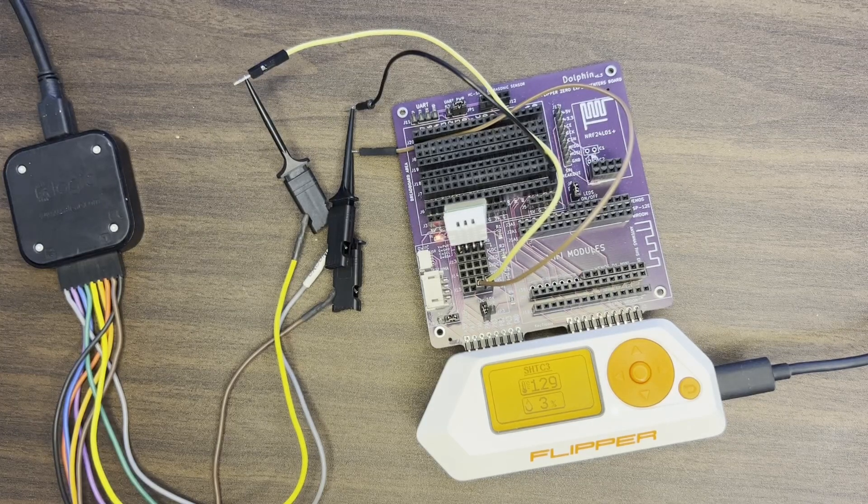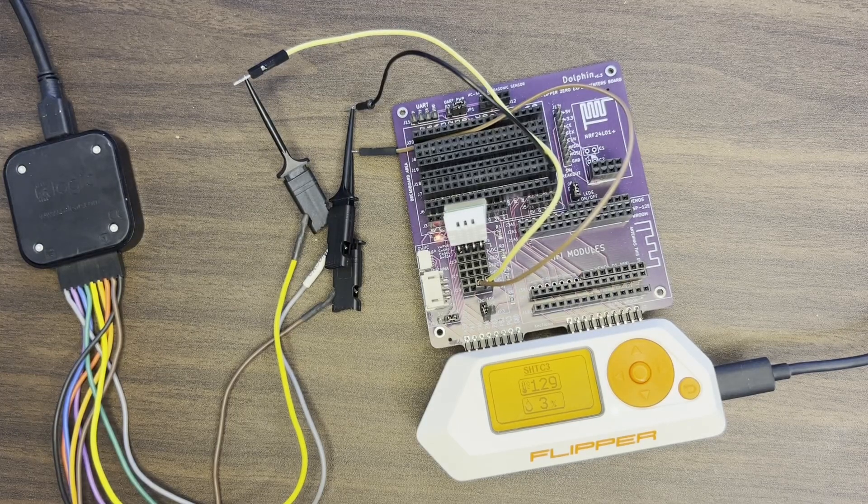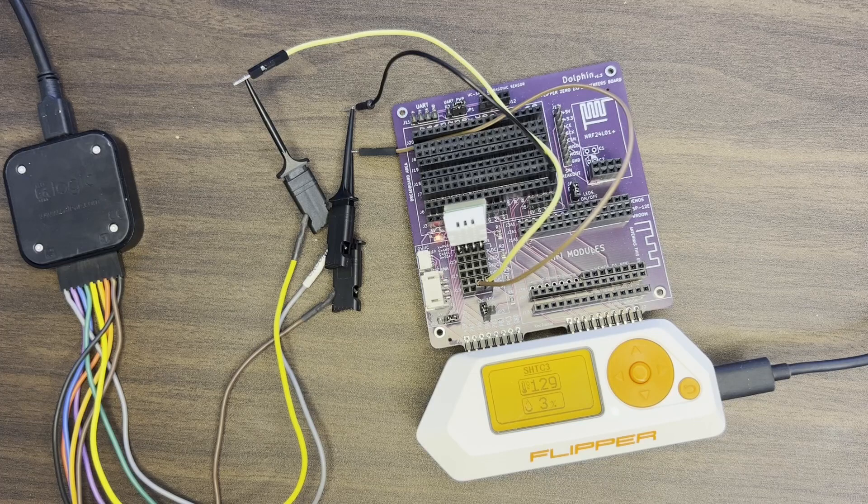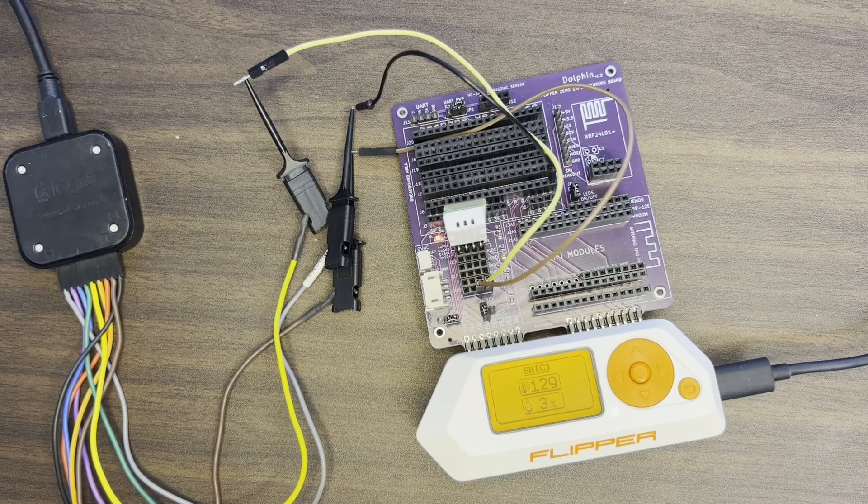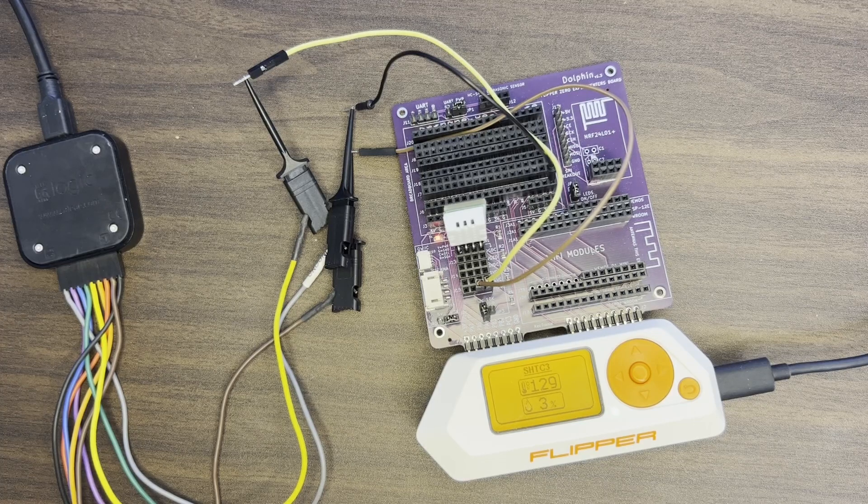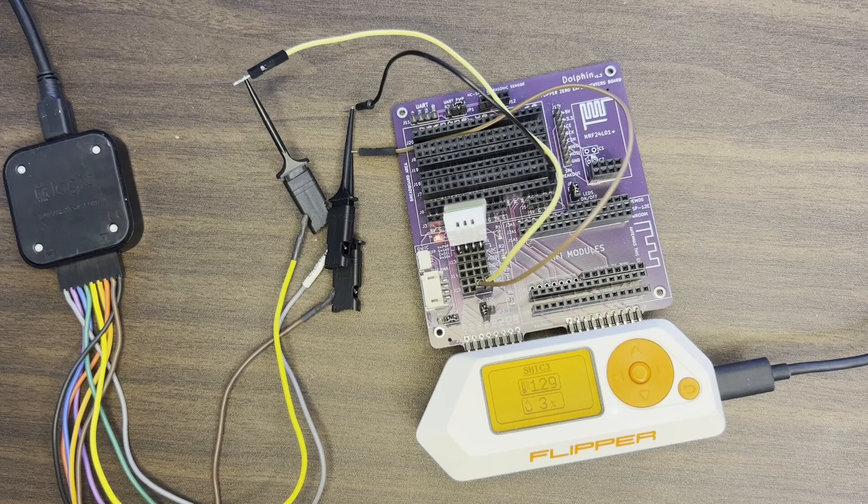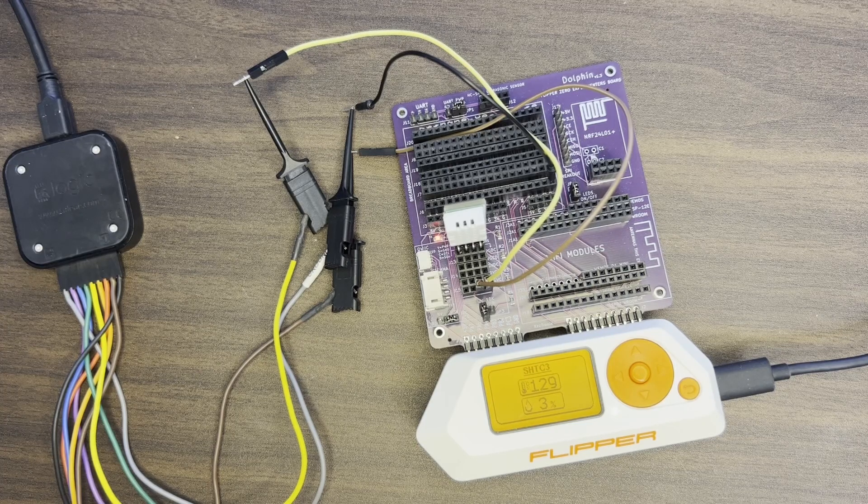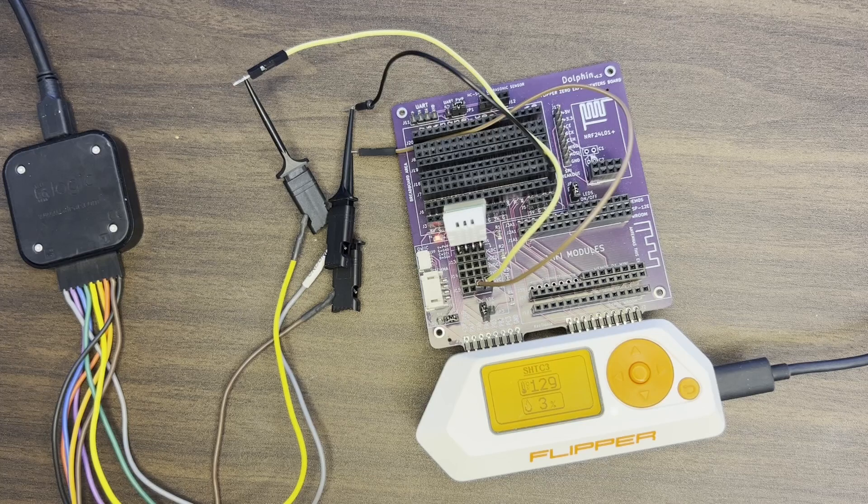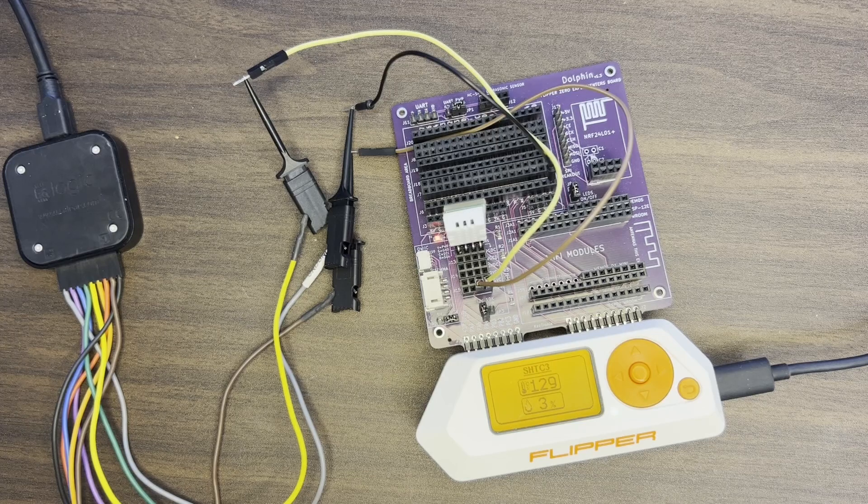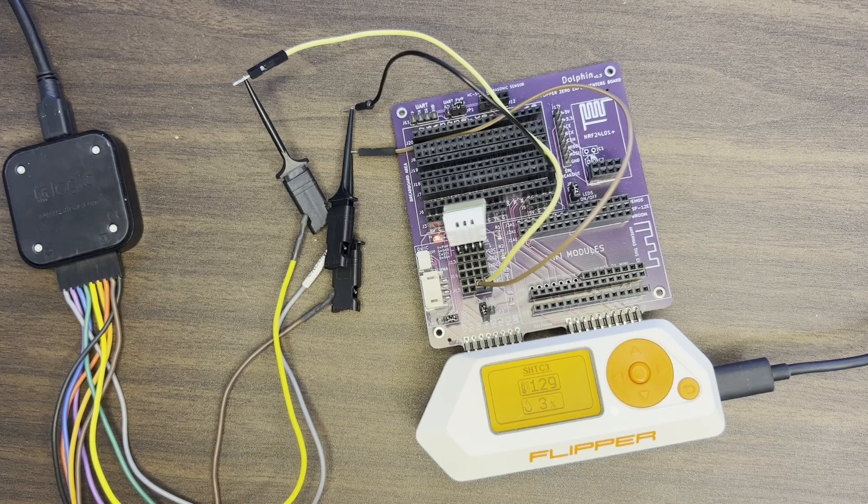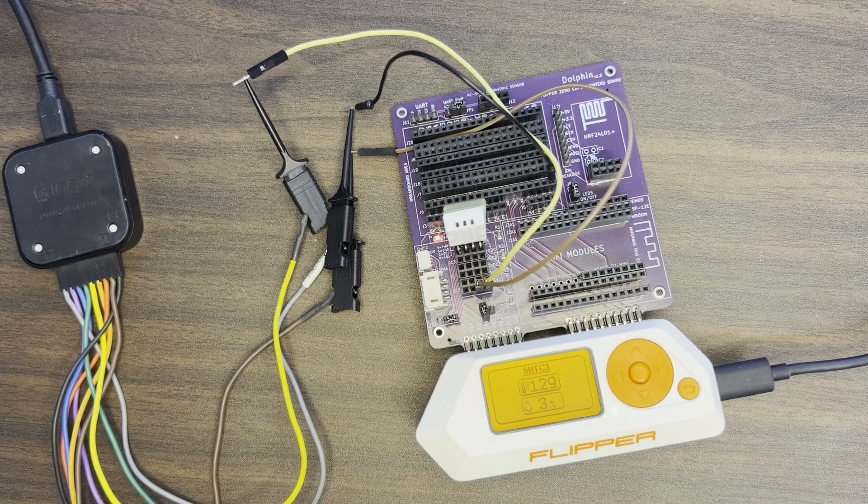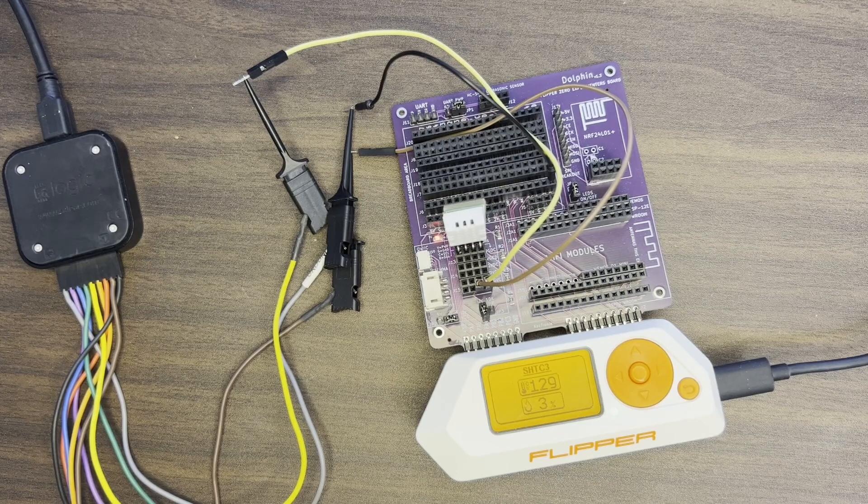Hey everyone, this is the final video on the SHTC3 sensor. In the first video, we identified the I2C temperature and humidity sensor and its datasheet. In the second video, we added the SHTC3 sensor to the Unitemp application, and in this video we're going to look at the amount of delay needed after the wakeup command, and then we'll look at the clock stretching feature.